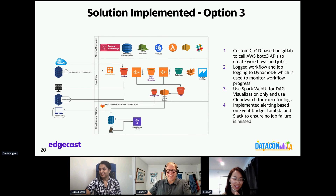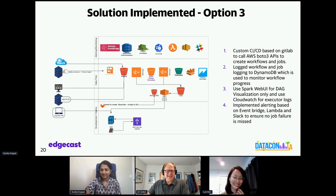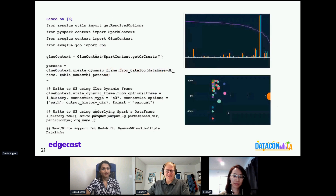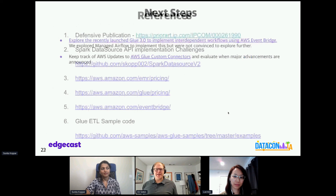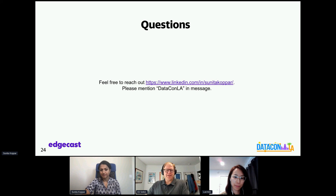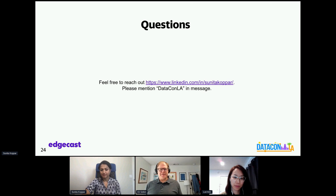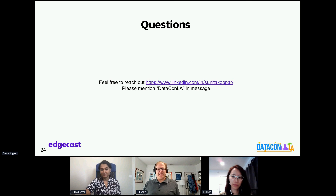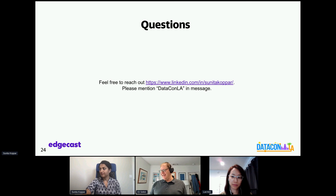Thank you, Sunita, for your presentation and to the attendees for interactions during this session. You can contact the speaker directly on LinkedIn if there are any further questions. Please provide your feedback using the form provided in the chat box. Thank you again everyone for joining today's presentation. I hope you have gained some insights from the session. Have a wonderful day and thank you for being a part of this year's DataCon LA.